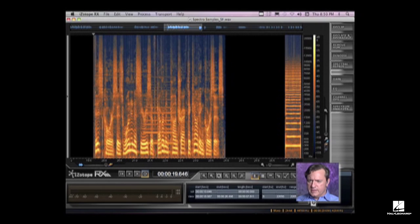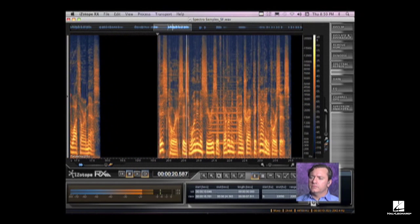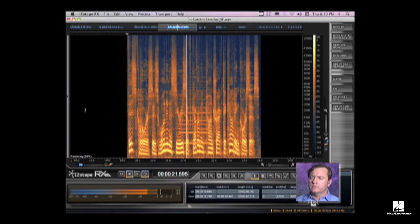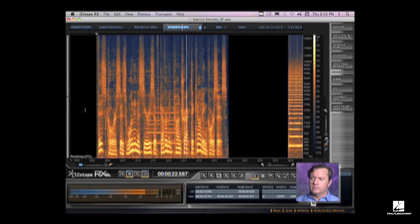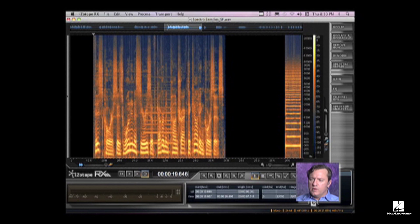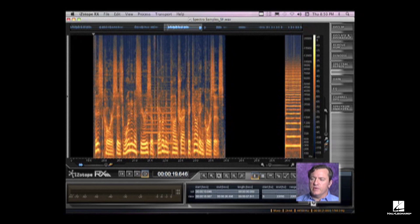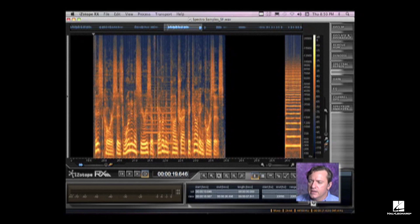Here we've got a voiceover and it's got a horn honking in the middle of it. This course is one in a series of government contract accounting courses. What we want to do is try and remove the honking horn without affecting too much of the surrounding areas.